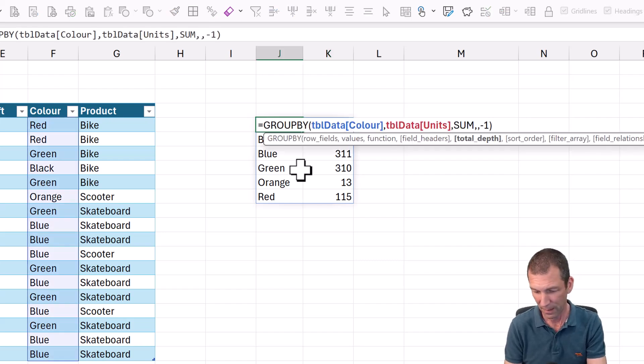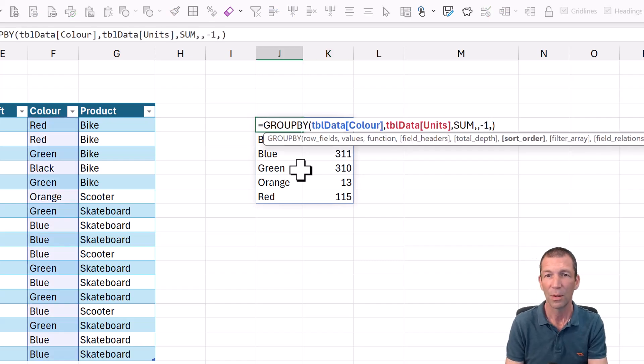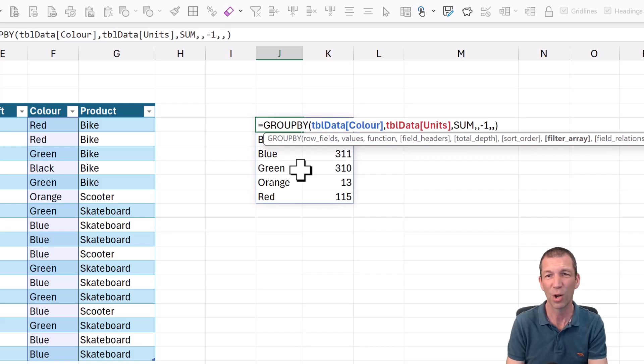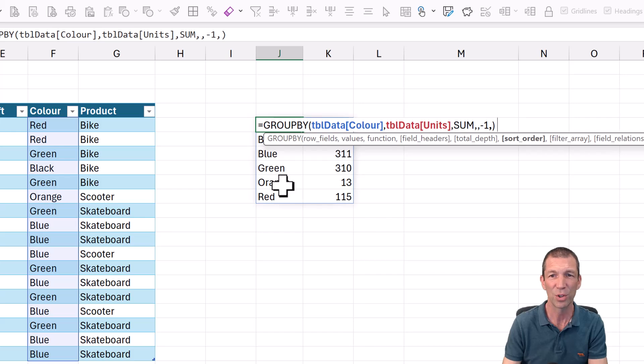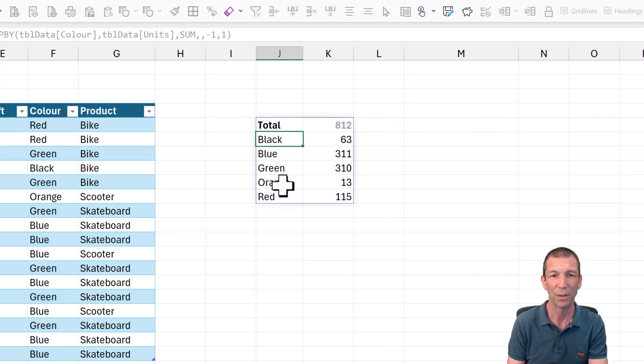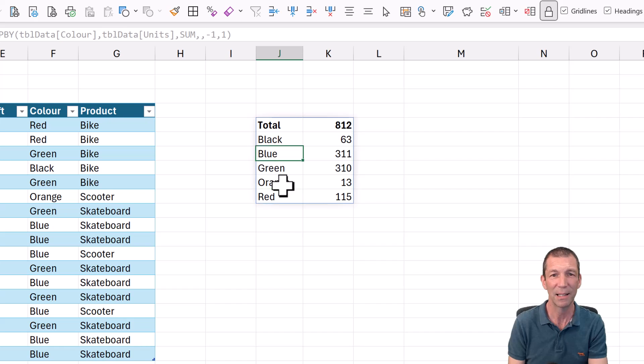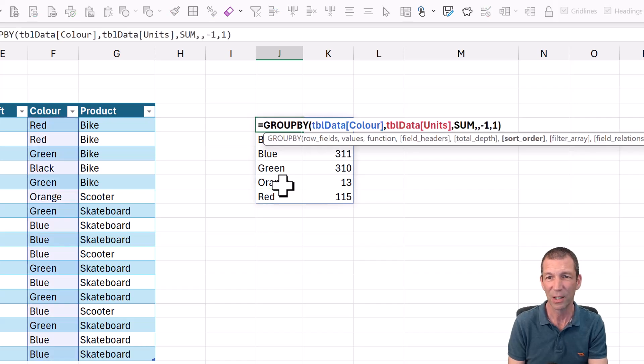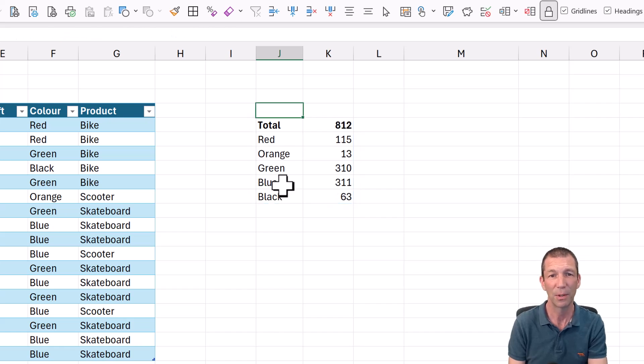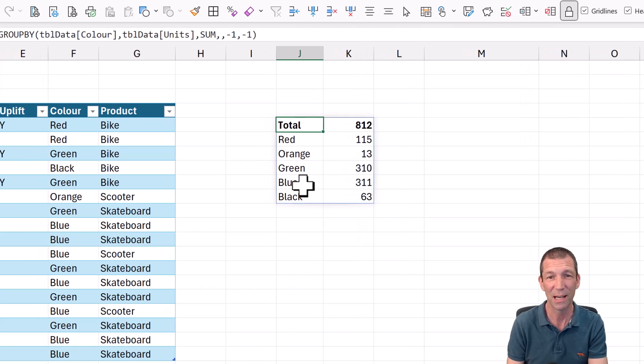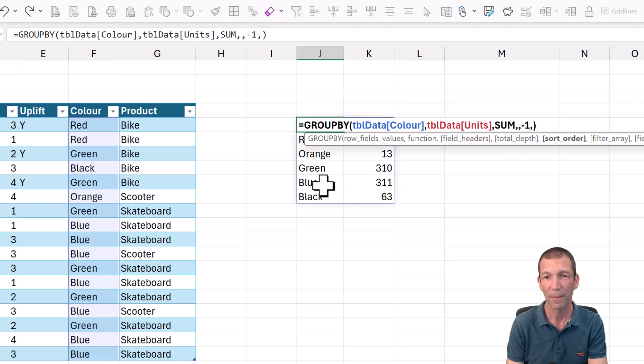And then we've got the sort order. So you can actually pick a column number. So if I wanted to sort alphabetically, this is the first column. So I could sort by that one. And now it's going alphabetically in descending order. I'm guessing I could do a minus one to reverse the sort order. Yep. There we go. But the total always stays at the top, which is great.